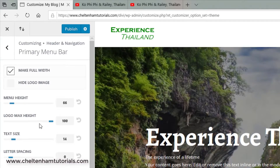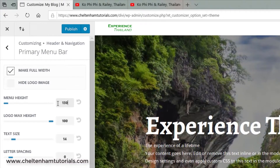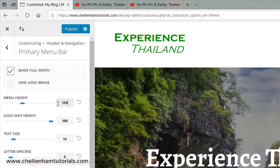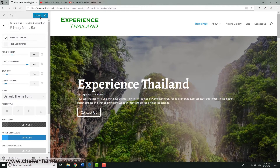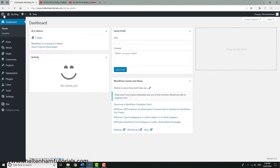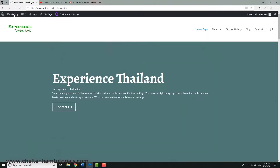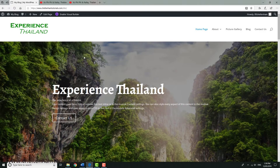I've set the maximum height for the logo. What I need to do is match that with the menu height, so if I change that to 130 - there you are, it's being displayed and it's nice and bold and really stands out. I'll click Publish and then close this down.